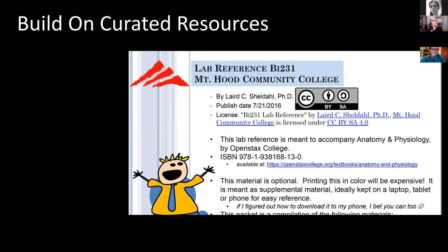I want to share a few examples of resources I've found. Here's an extremely detailed, amazing anatomy and physiology lab book created by the folks at Mount Hood Community College. I don't use the entire lab manual, but I take the labs and images that I like and build on top of them. I might create a lab report that goes along with something here. I've taken some of the images from these lab manuals and turned them into fill-in-the-blank quizzes.